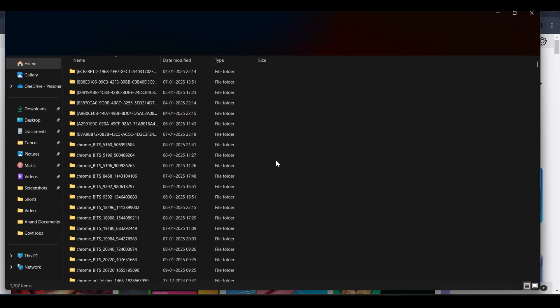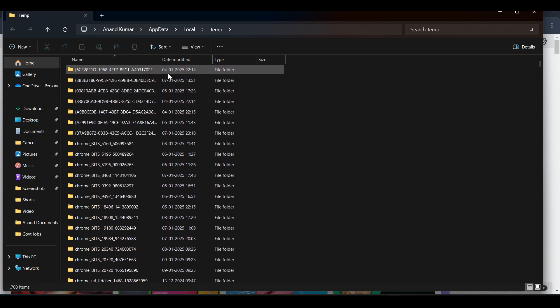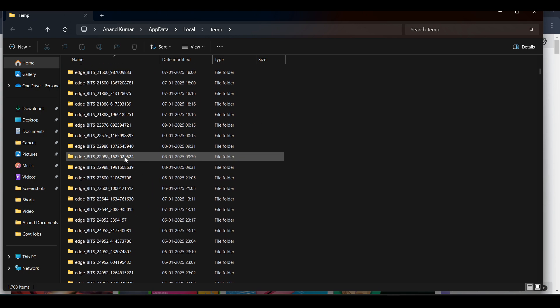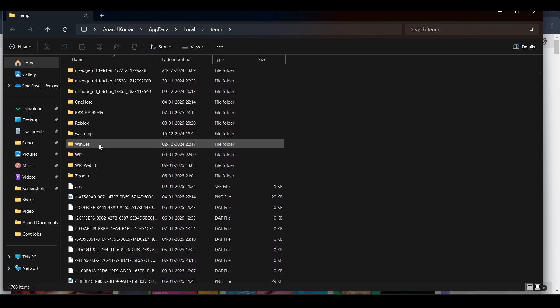Now just open the Roblox folder in this temp folder. Look for the Roblox folder.